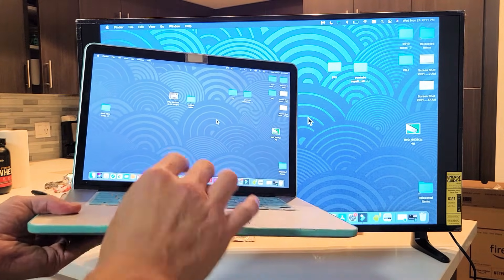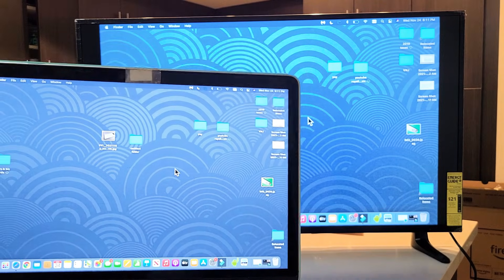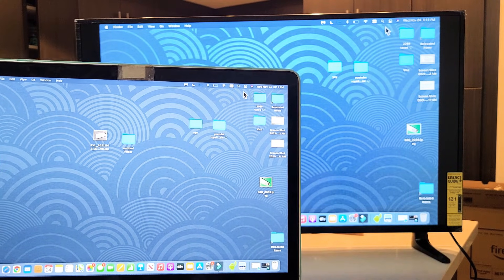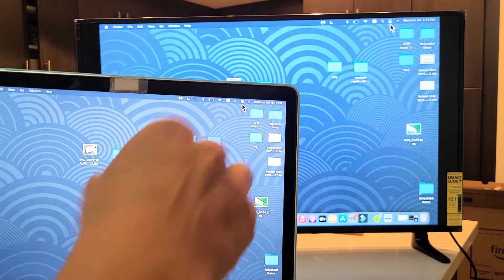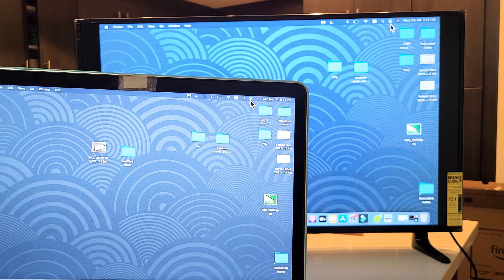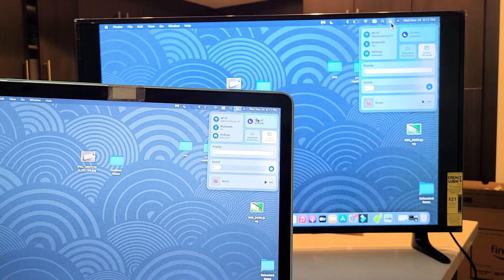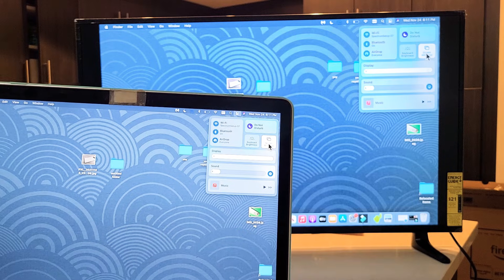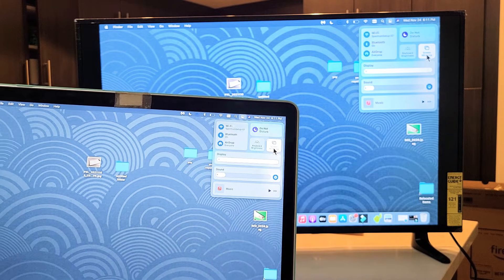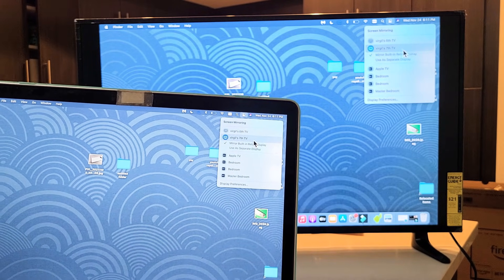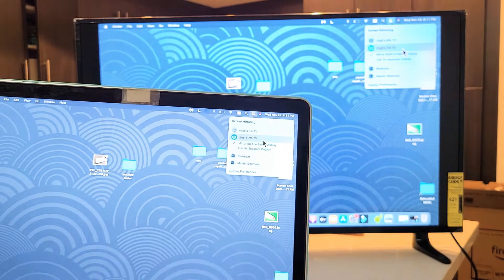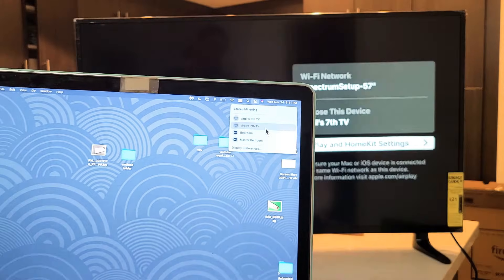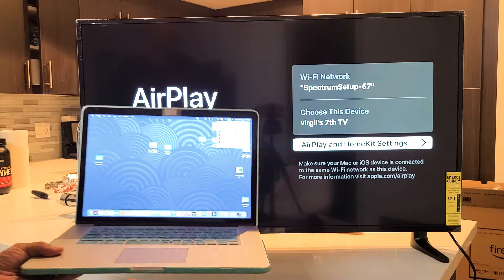Now if you want to disconnect, we go to the same spot on your MacBook or iPad, the two little buttons up there. Click on that. And then right here it says screen mirroring. Let's tap on that. And now let me just tap on what I named this TV, Virgil 7th TV. I'm going to go ahead and tap on that. And there you go, it just disconnected.